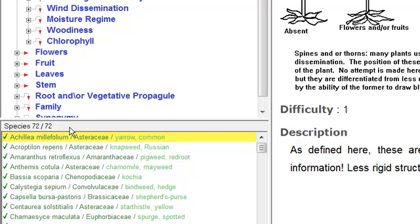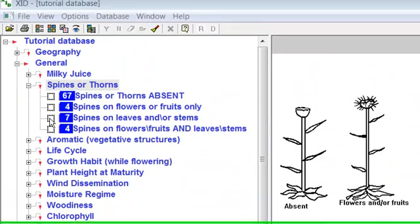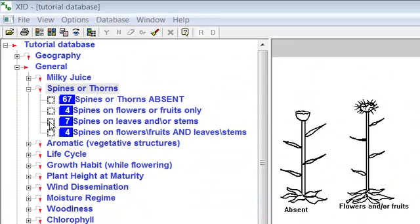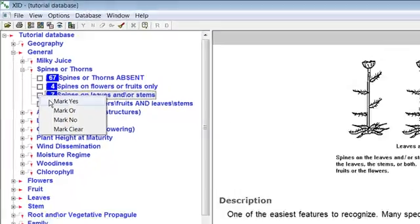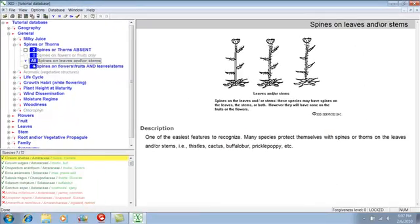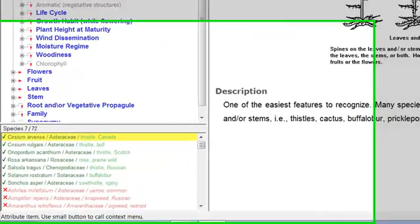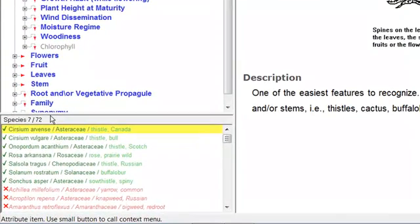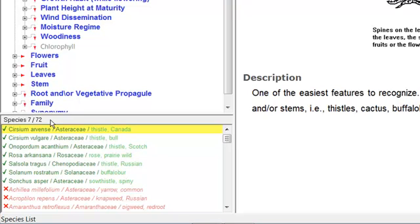Using one of the five methods of menu marking, mark the characteristic spines on leaves and/or stems as yes. The number of species shown on the line above the species list is now seven of 72.